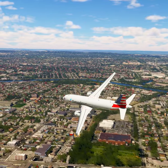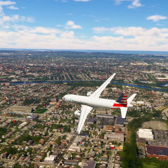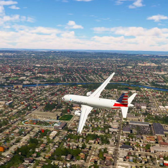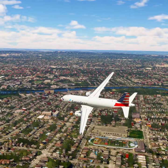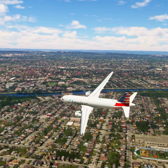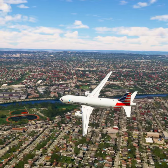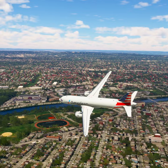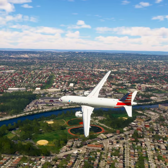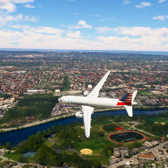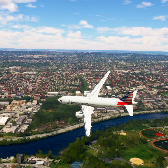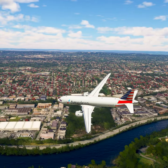American Tree 2-0, contact New York approach on 132.7. Good day. 132.7, American Tree 2-0. Goodbye.